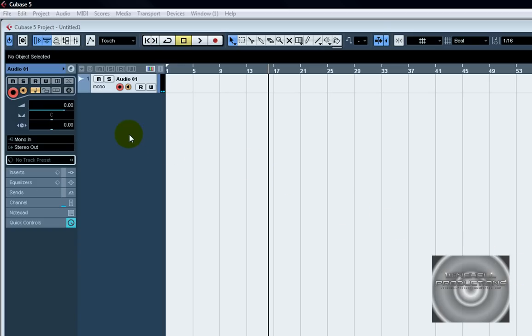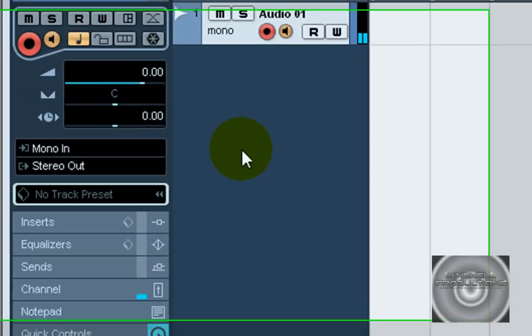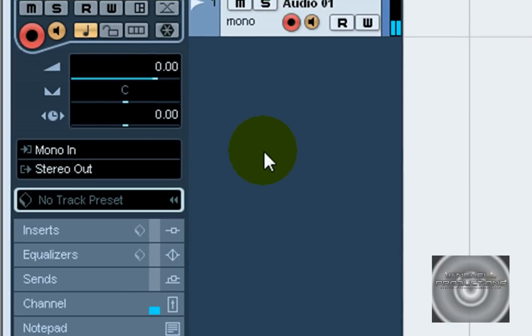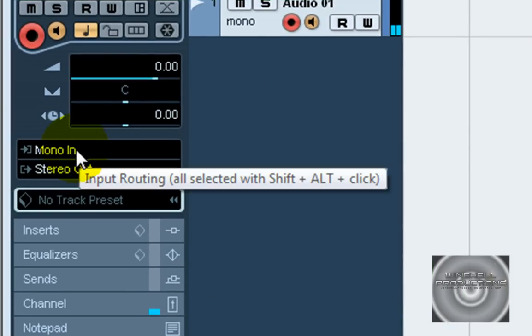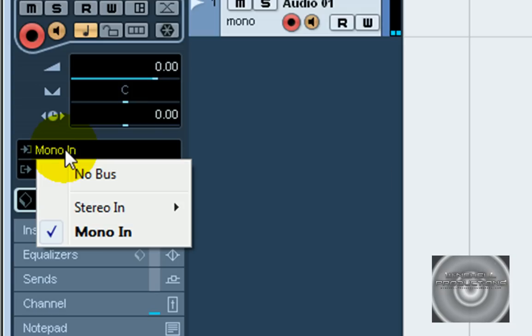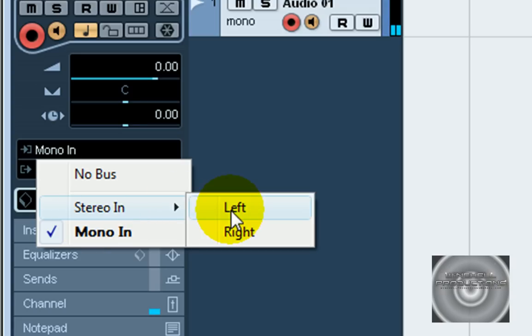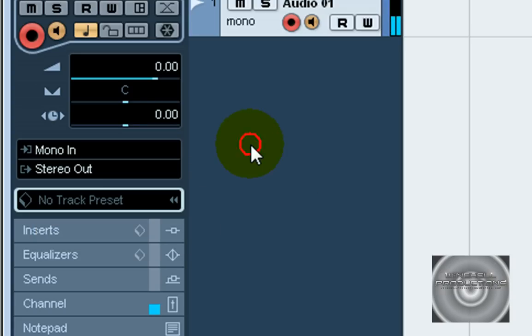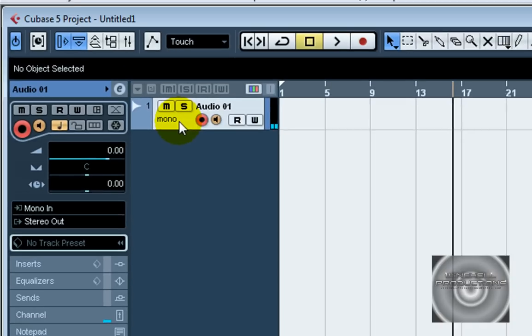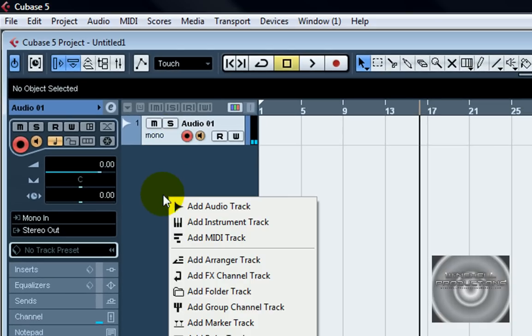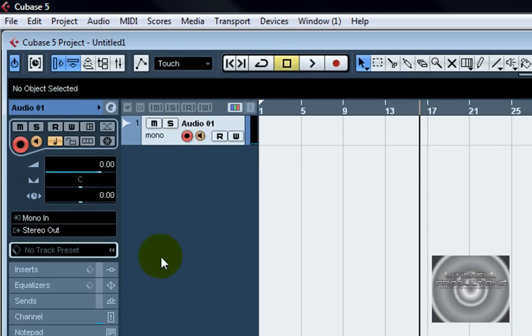Now if you've got a regular sound card on your computer most chances are you're able to just select it right over here on the left hand side on the inputs. You basically click here and you can go down to stereo in left and right. Right now I've got it set to mono on this channel but let's say I right click in this gray area here.